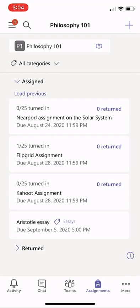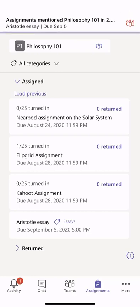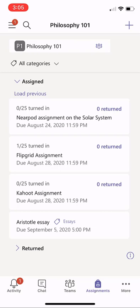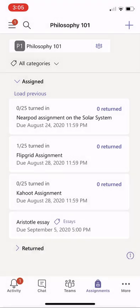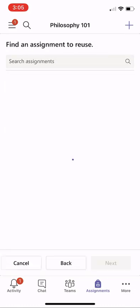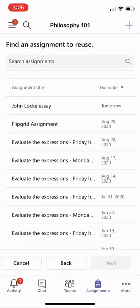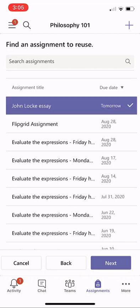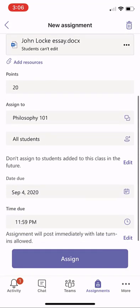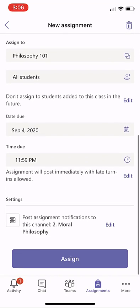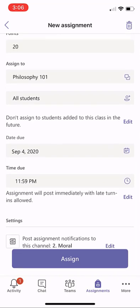Now I'm ready to push out my assignment, and I'll click Assign. You can see the Aristotle Essay is right at the bottom. Now let's say I had an existing assignment — I'm going to open the plus on the top and use From Existing. I'll go into my Civics class and hit Next. There's a John Locke essay I want to reuse for my Philosophy class. I'll select it, click Next, and it pulls in the full John Locke essay assignment from a different class. Everything is set, so I'll click Assign. I've just reused an assignment right from my phone.